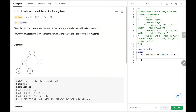Hey everyone, welcome back. Today we are going to solve problem number 1161, maximum level sum of a binary tree. First, we'll see the explanation of the problem statement, then the logic and the code. Now let's dive into the solution.